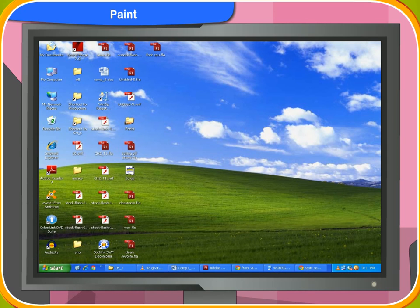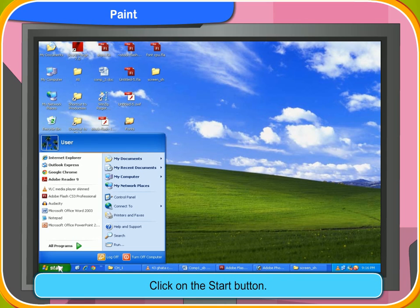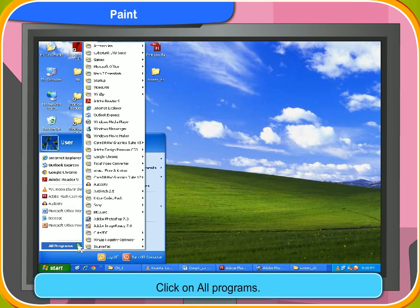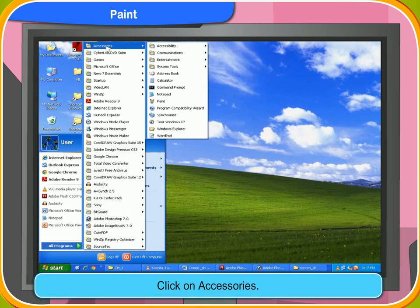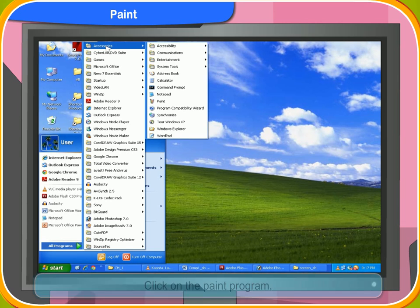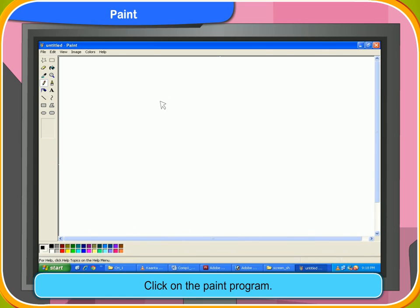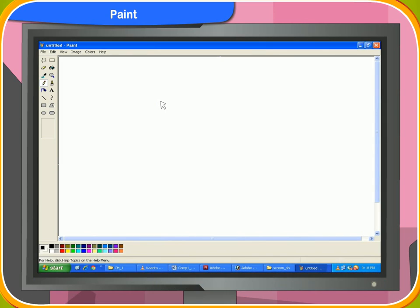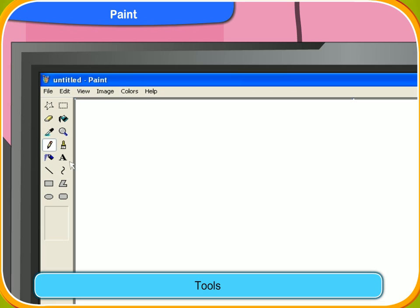To open the Paint program, first click on the Start button, then click on All Programs, then click on Accessories. You will see the Paint program there — click on it and the Paint program will appear on the screen.